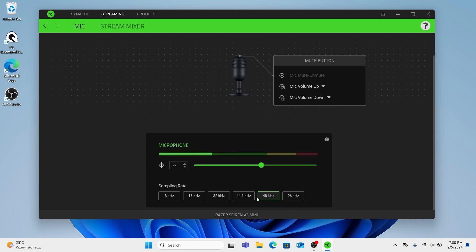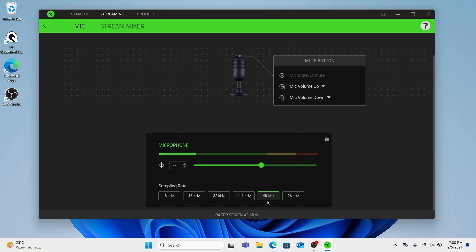48, common in video production and professional audio work. It provides higher fidelity than 44.1kHz. And it's often used in film and broadcast for example. So if I'm broadcasting it's very good idea to enable this mode.